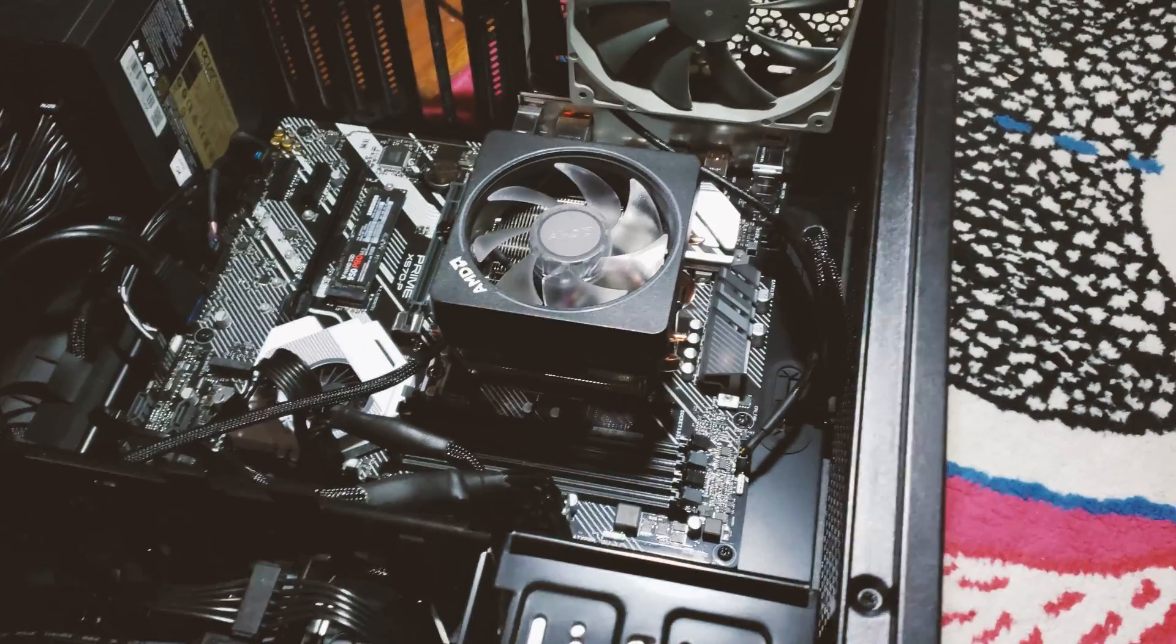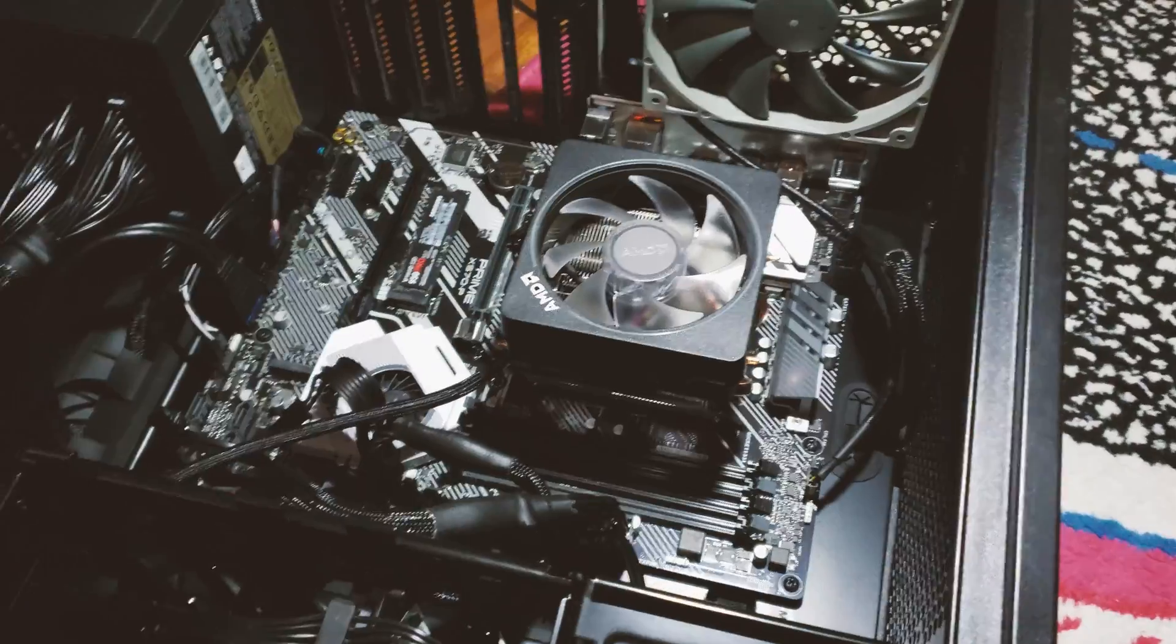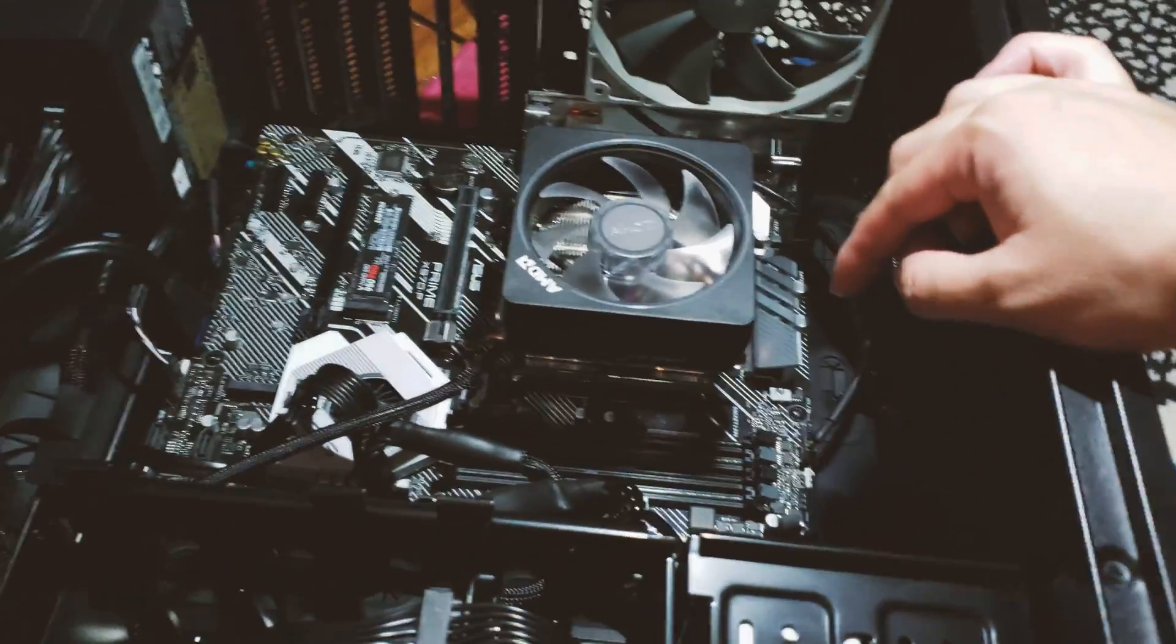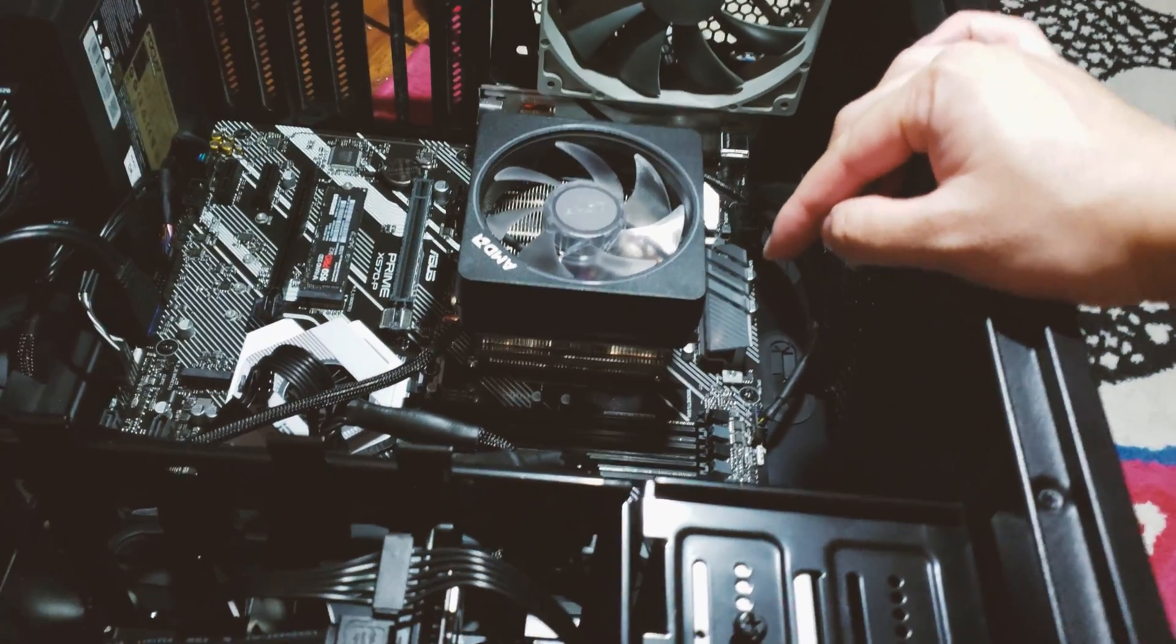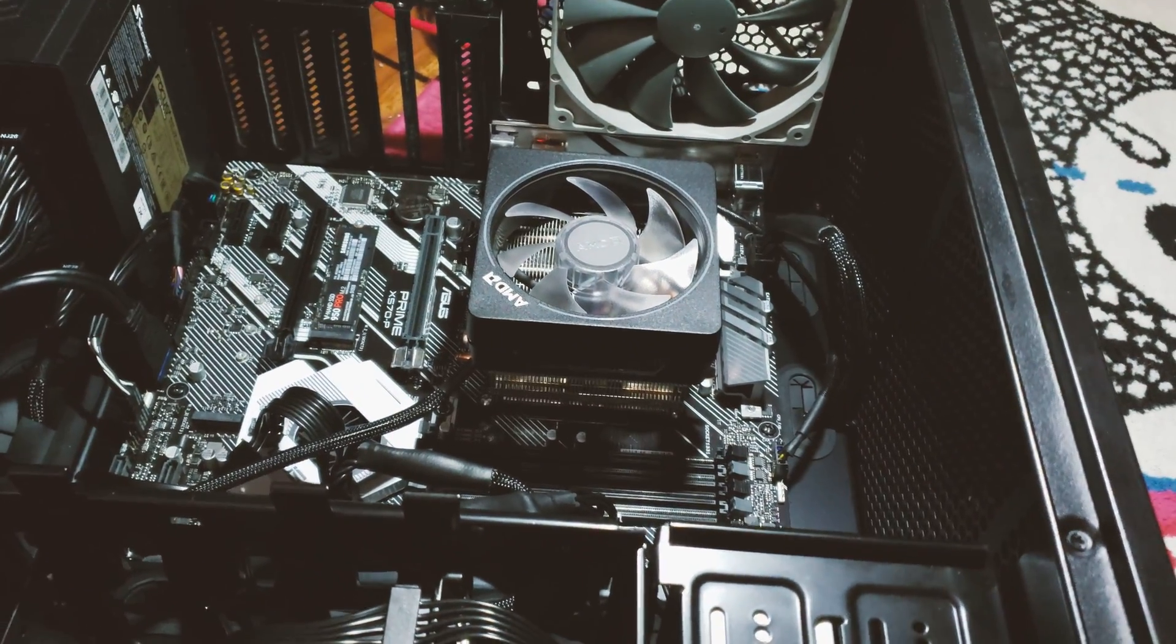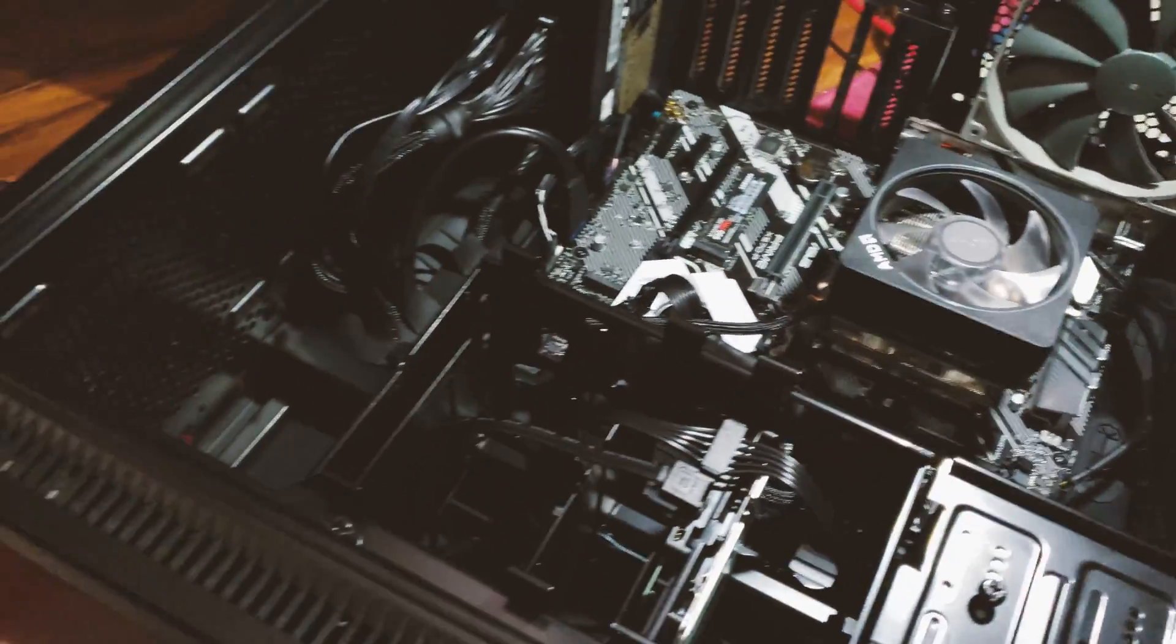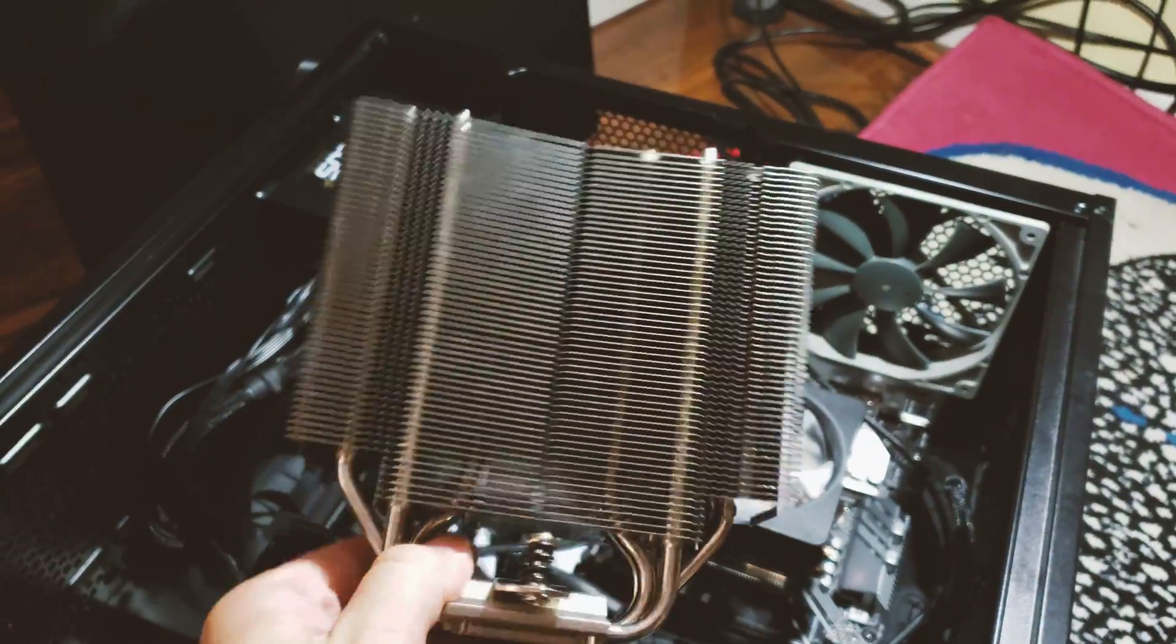Hey guys, so today I want to talk about the removal of the AMD Ryzen 9 3900X processor from your motherboard, because I think it's important for people to know when you actually are gonna replace your stock heatsink.